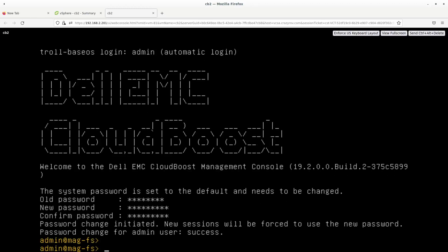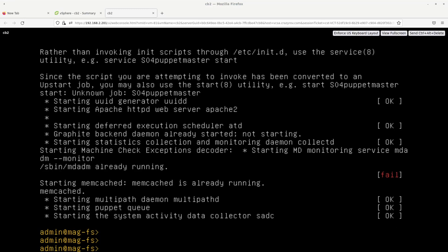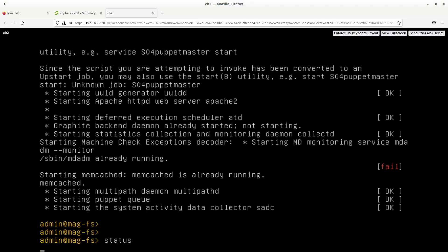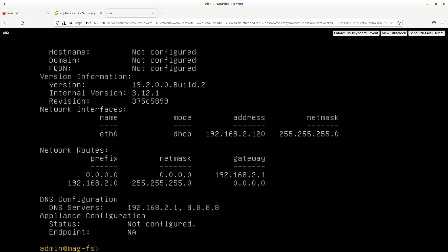Now we have to go ahead and configure the CloudBoost device so that we can access and integrate it with the cloud storage. Let's start with the command status, which is going to show you the current status. If you look at the status, you will see that the configuration is from the DHCP. So let's go ahead and update this configuration to customize this to our requirement. To do this or to update the IP address, we are going to use the command net config.